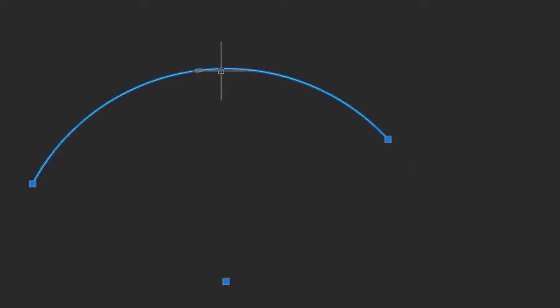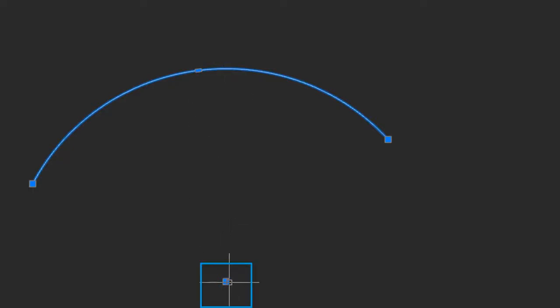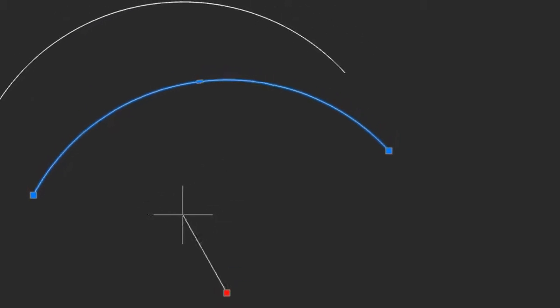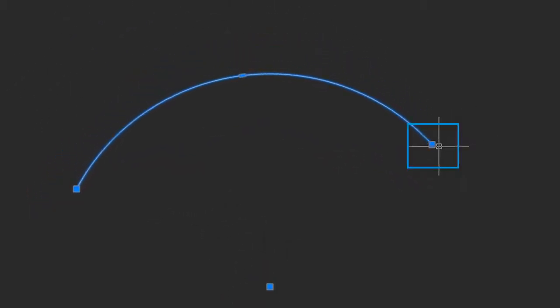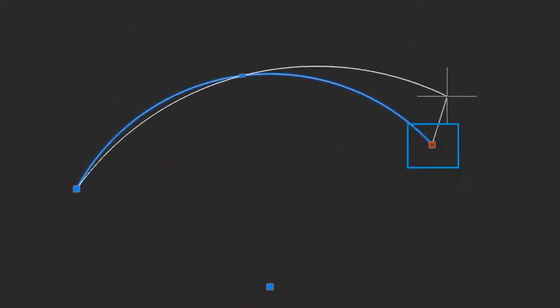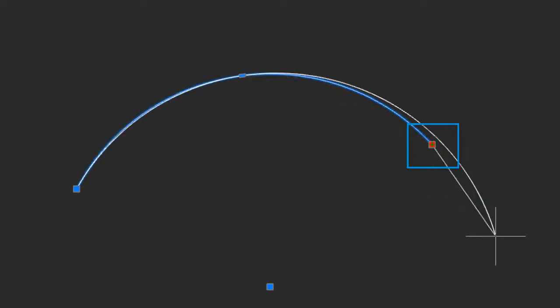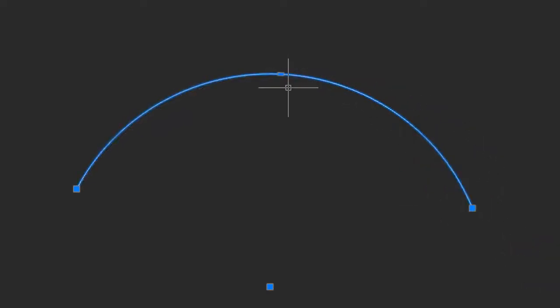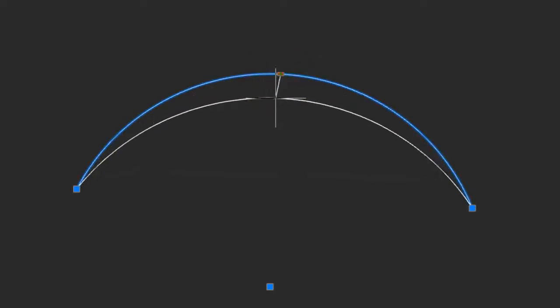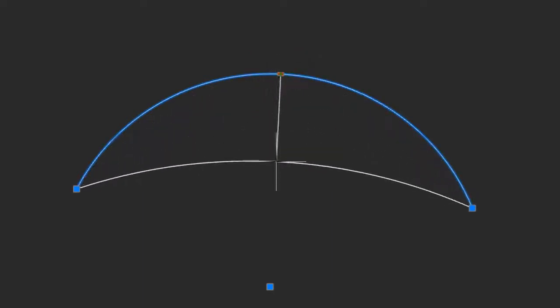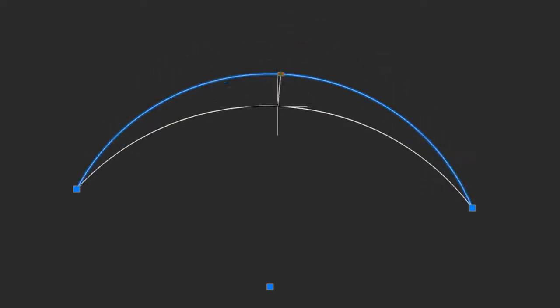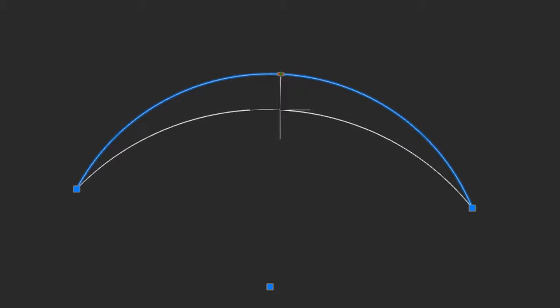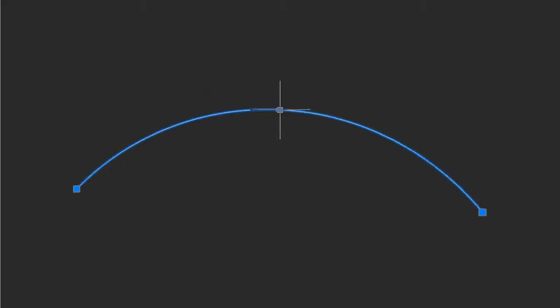Just like other entities in NanoCAD, you can edit it using grips. When I select it, there's four grips. The center one here at the center point simply moves the arc. The grips at the ends change the angle of the arc and its length. The grip in the center looks a bit different, more like a rectangle than a square. When you select that one, you change the radius of the arc without changing the endpoints.